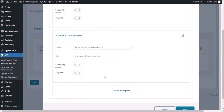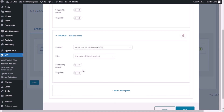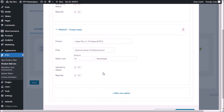Now let's do the same for the film sheets — discount price of linked product. Save.